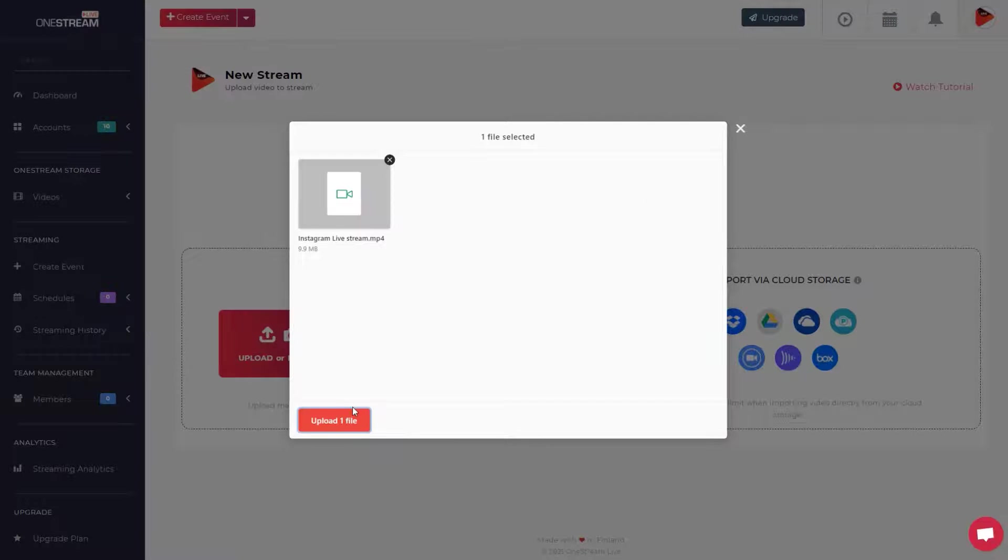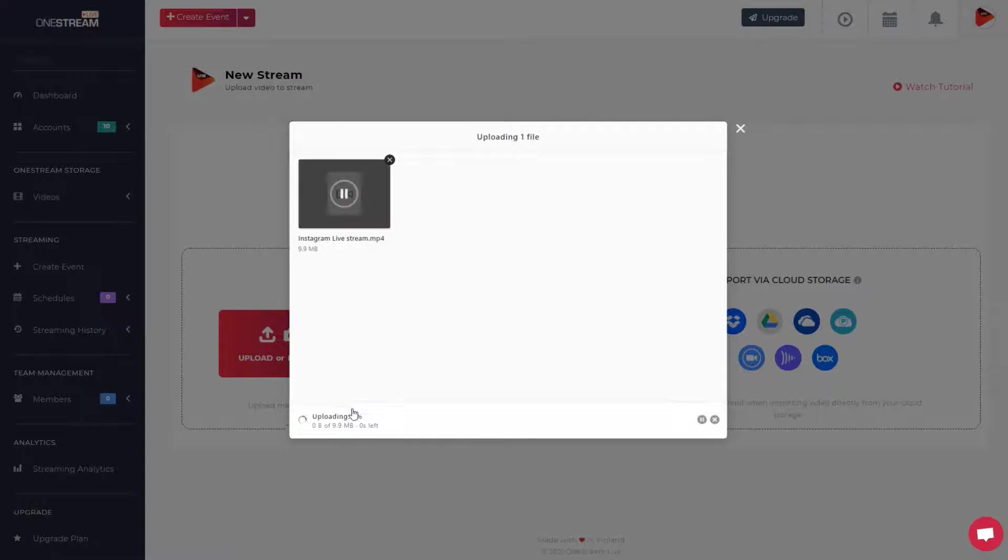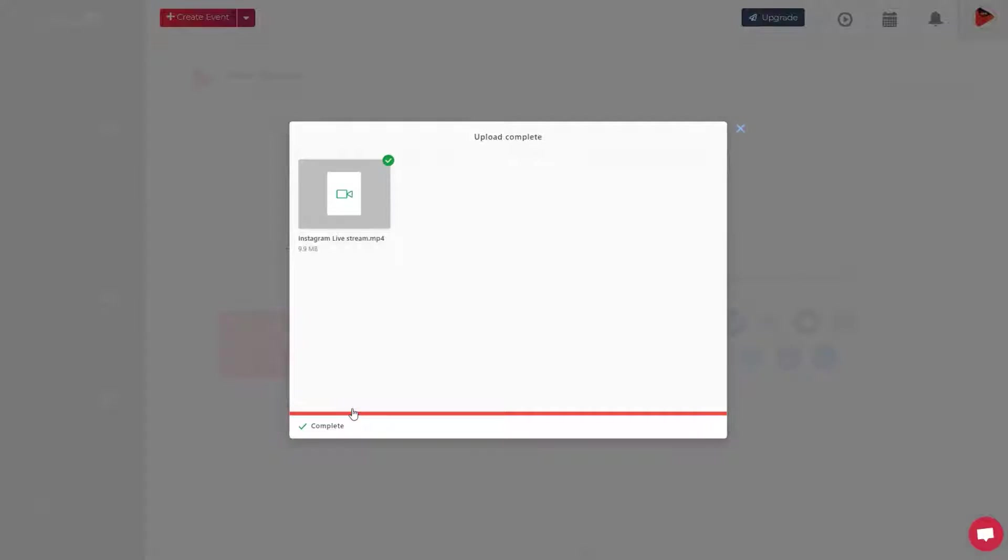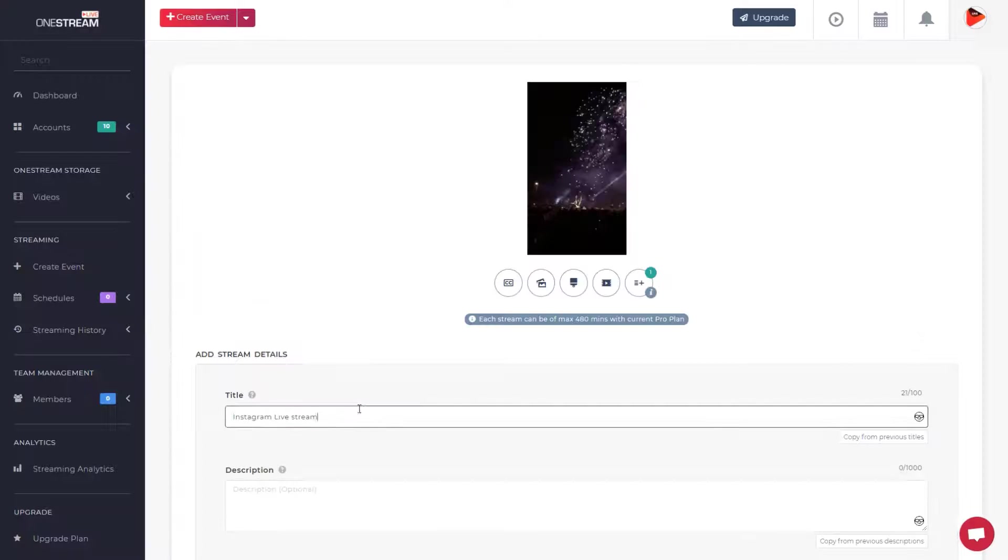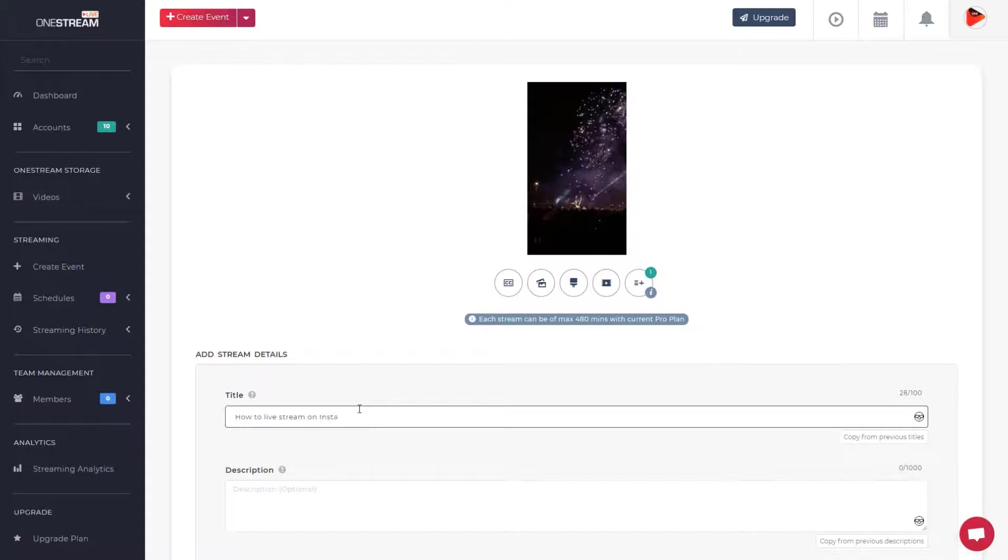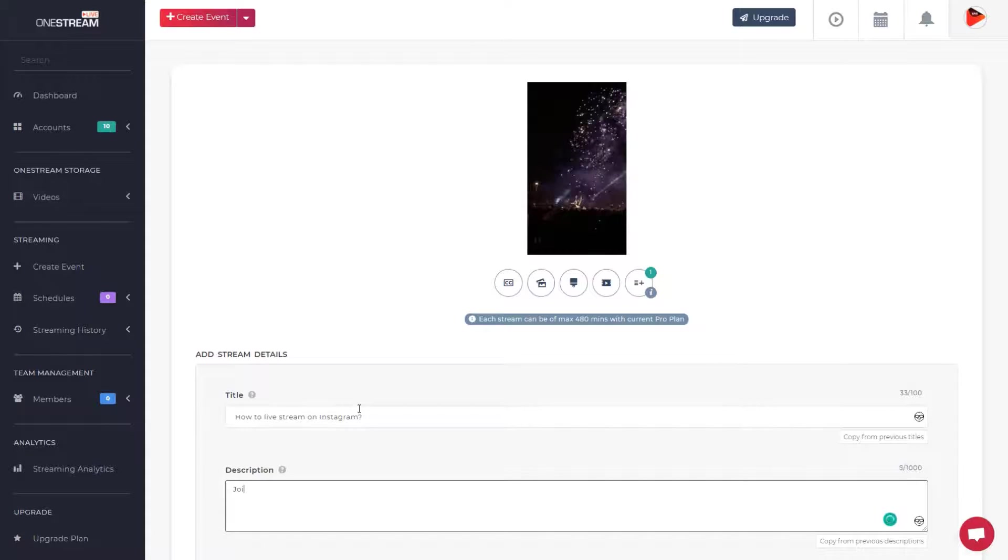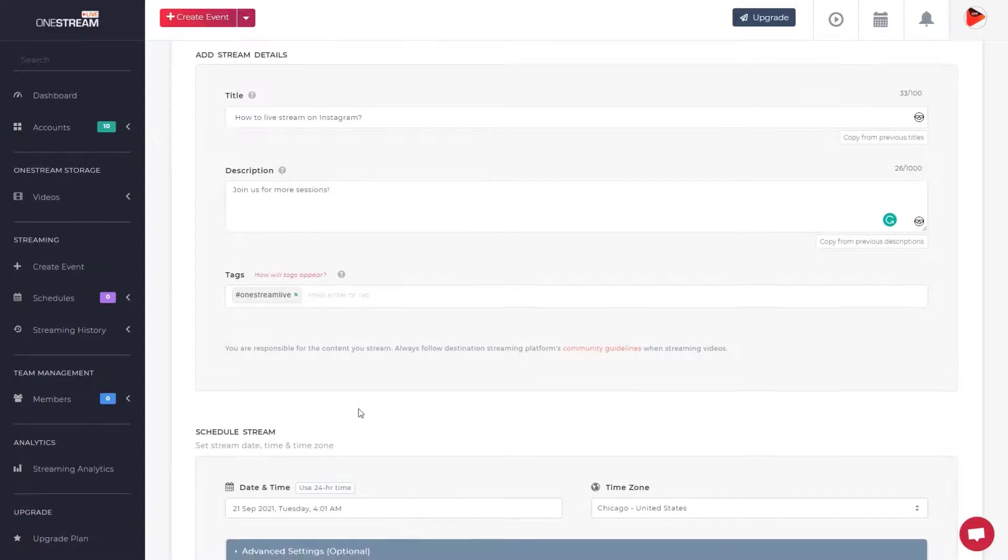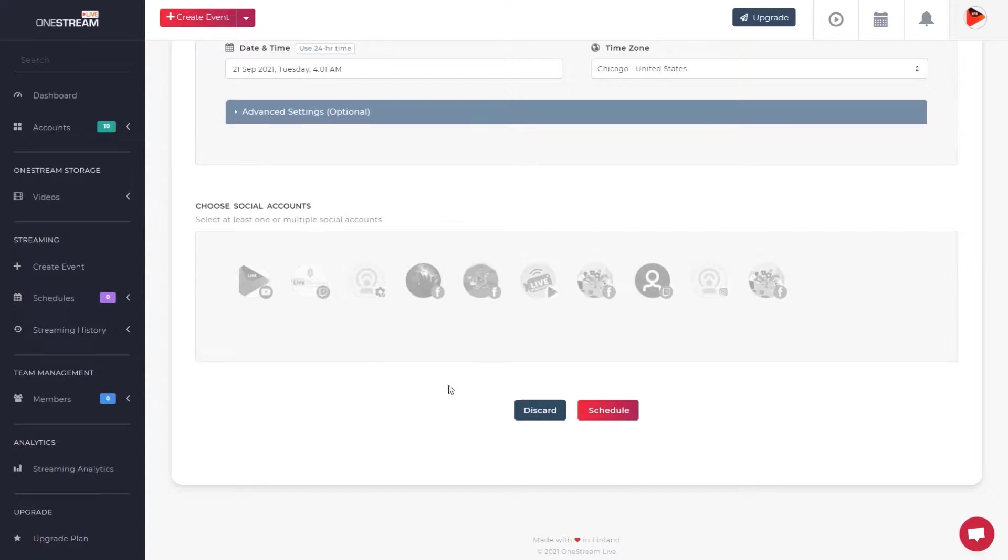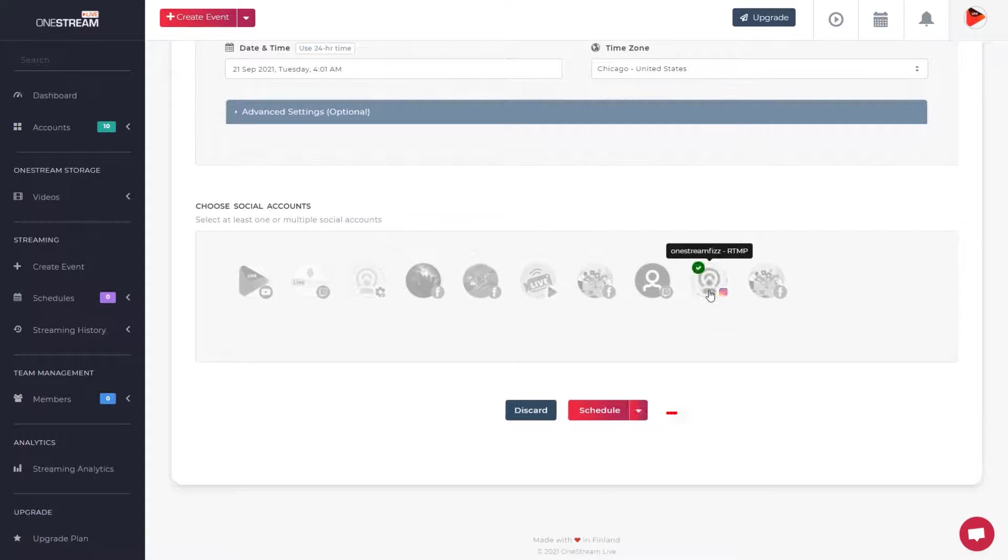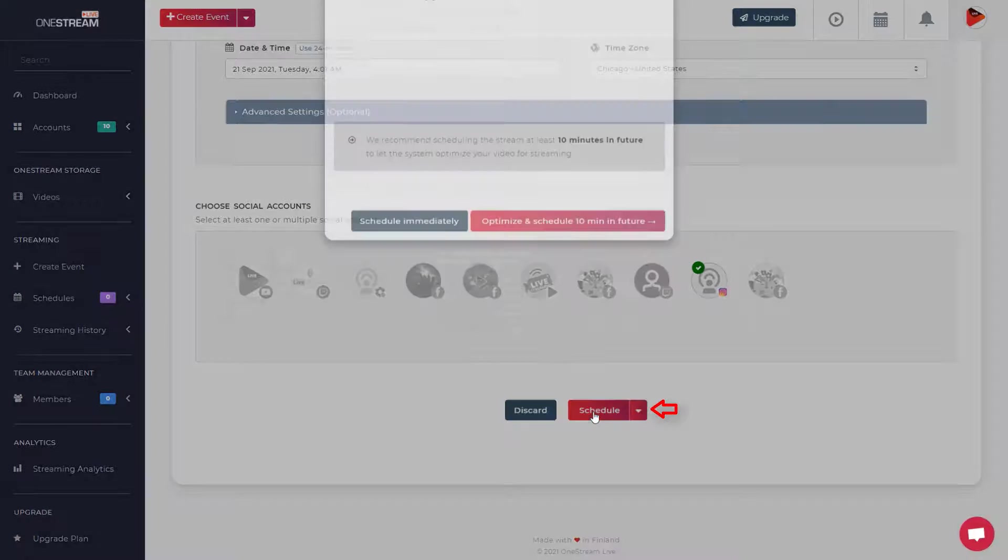Click upload file to add it to the stream. Set the title, description, and tags. Scroll down to choose the Instagram account that you have connected and click the Schedule button.